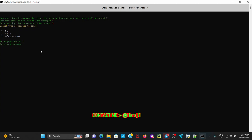It then asks how many messages you want to send from one account — I entered 1 and pressed Enter. It asks for a waiting time in seconds — I will wait 6 seconds after sending from one account. You get three sub-options: option 1 is text message sender, a simple option to send your personal advertisement messages to all groups. I select option 1 and press Enter. It asks what message you want to send — I type my message: 'Hello users, get latest Telegram tools in our channel, link in bio,' and press Enter.